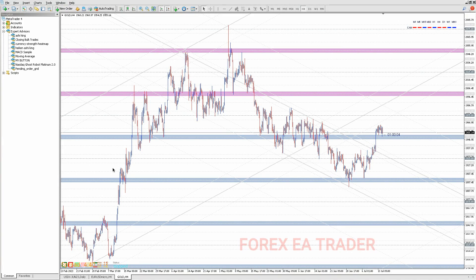Hi guys, welcome back to another video. In today's quick video we are just going to see how we can create a forex robot that we can use to close bulk trades — either winning trades or losing trades — when you just want to get rid of all the trades you are no longer wanting to be running in the markets.